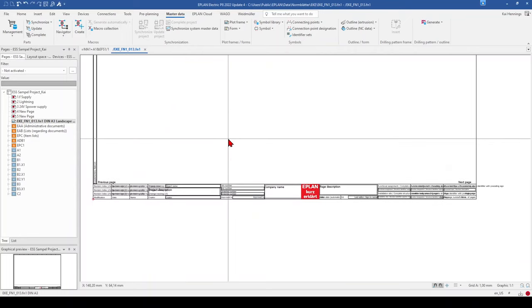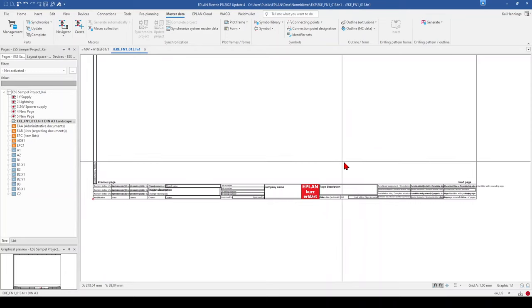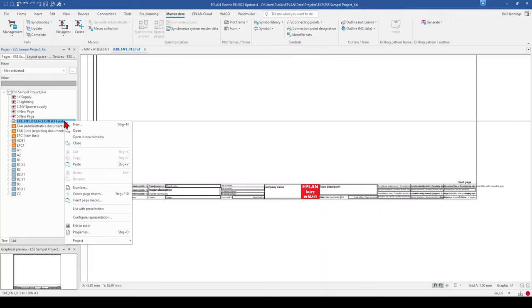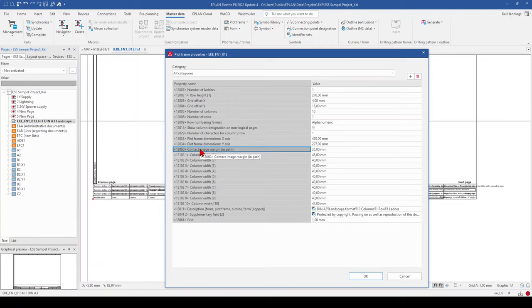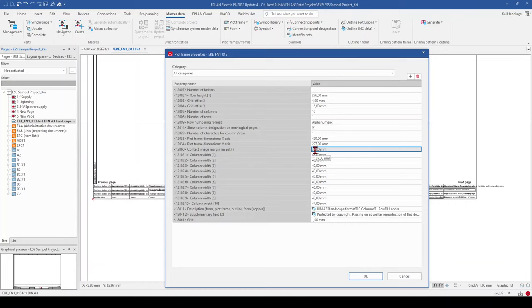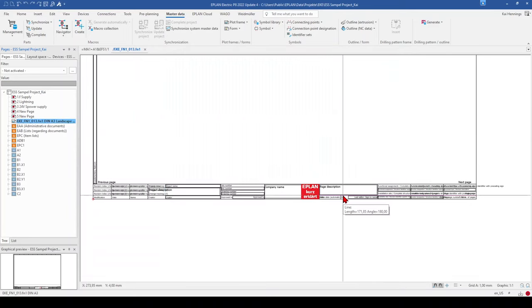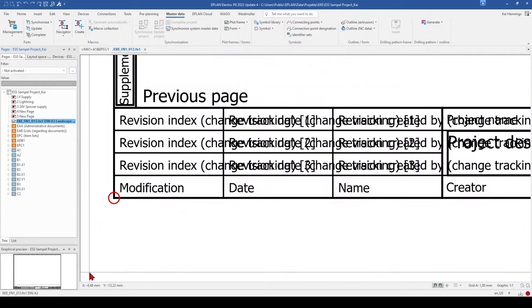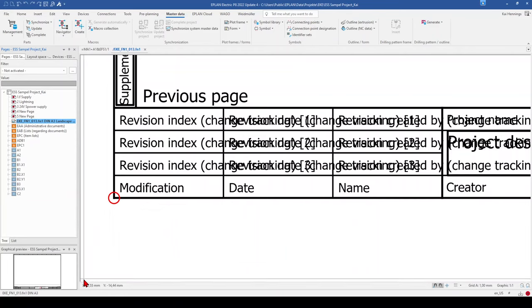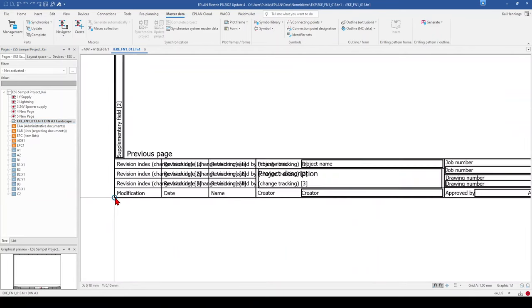I can show how to enter this. I delete the existing line. Now we go to the plot frame, right-click, and Properties. Here you can find the property Contact Image Margin in Path, which is exactly the value where our contact image starts. We want to change this to 45 millimeters. These 45 mm are measured from coordinate 0,0 — the origin marked by the red circle — and you can see your current coordinates displayed as well.